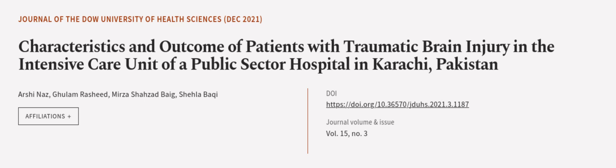This article was authored by Arshi Naz, Goulam Rashid, Mirza Shahzadbeg, and others. We are article.tv, links in the description below.